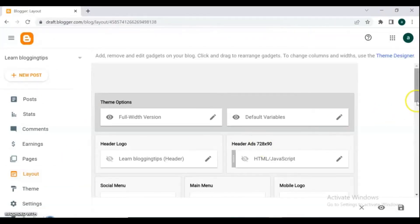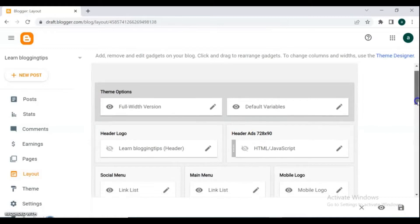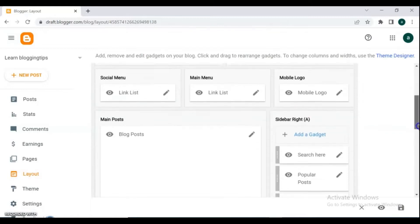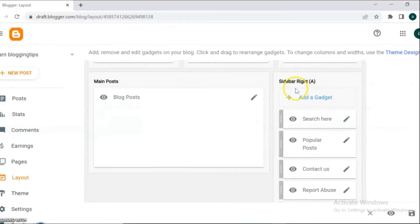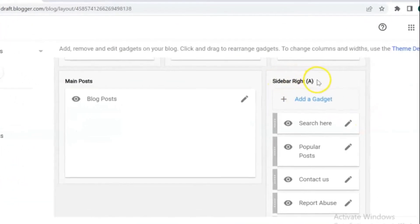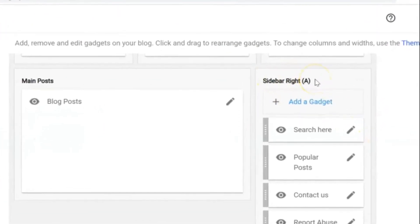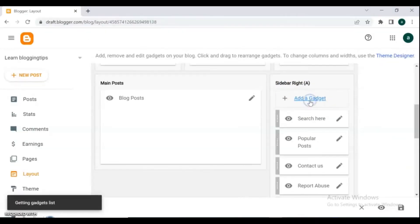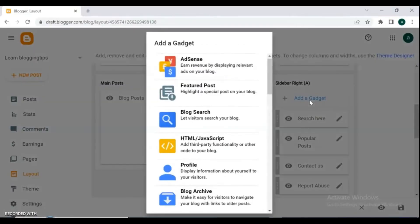Scroll down and go to the add sidebar right A section. Click on add a gadget and add the follower button.